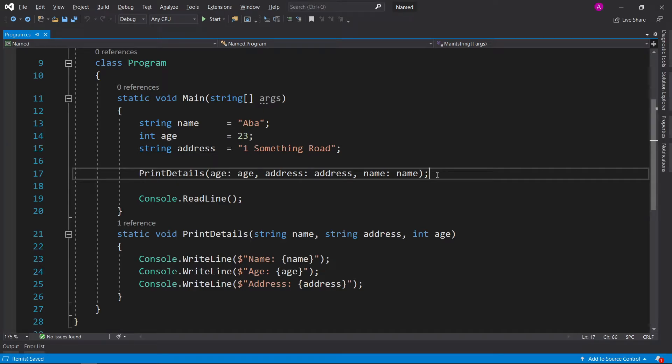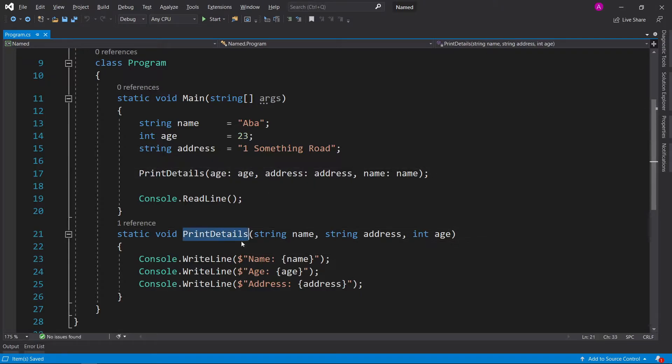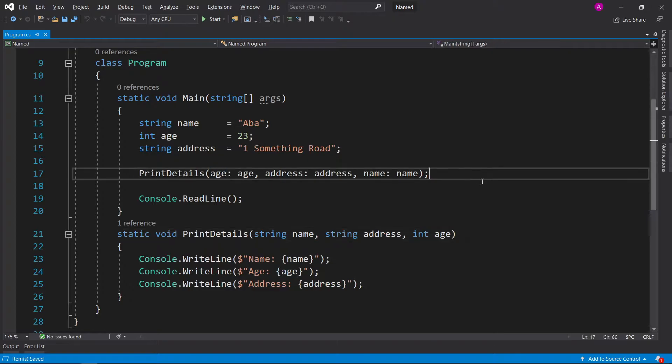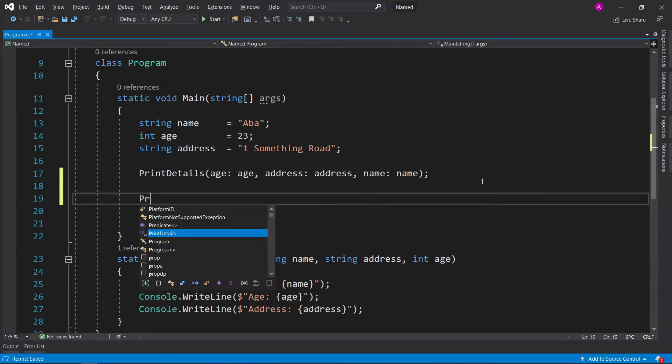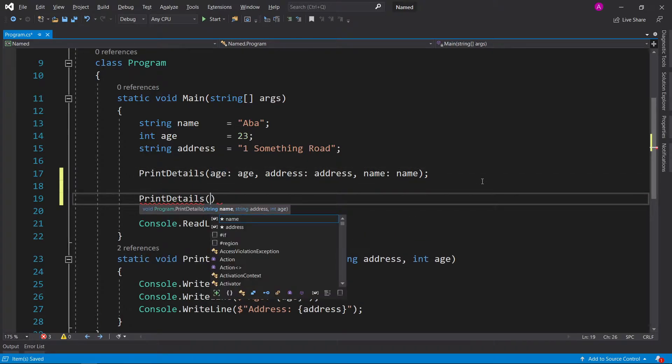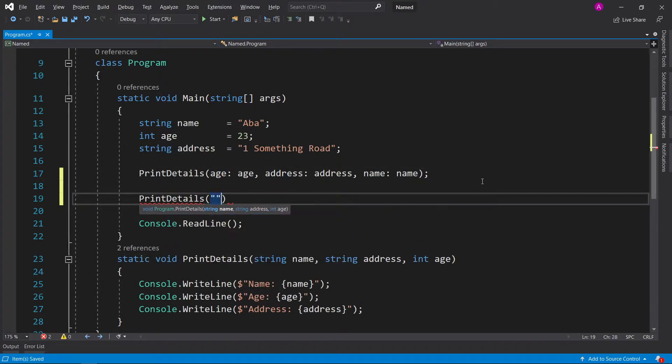Named parameters are used when you want to call a function but you don't want to specify the parameters in the order that you define them. Let's see an example: you have a PrintDetails function that takes a name, address, and age. Normally when you call this function, you would need to have the string name, string address, and then the int age.